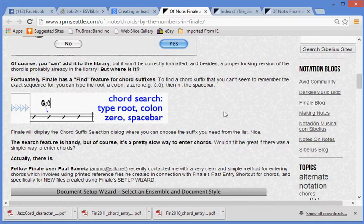The search feature is handy, but of course, it's a pretty slow way to enter chords. Wouldn't it be great if there was a simpler way to enter chords? Actually, there is.